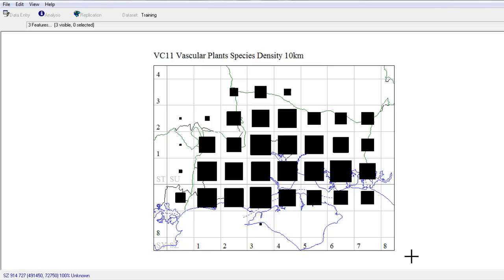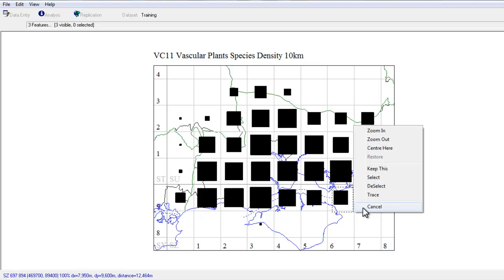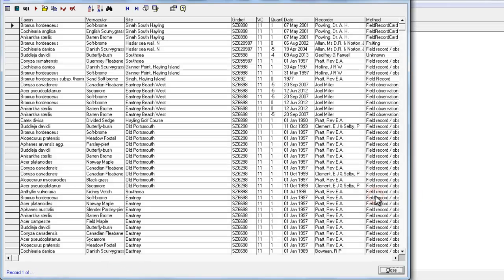What MapMate has produced for us is a set of squares in each 10km square across our county, and the larger the black square, the more species have been recorded in that square. As with many of the maps in MapMate, you can click and drag across one of the squares, and then choose Trace to see all the records that underlie that particular square.